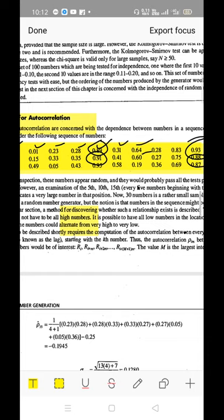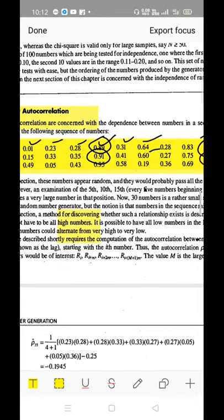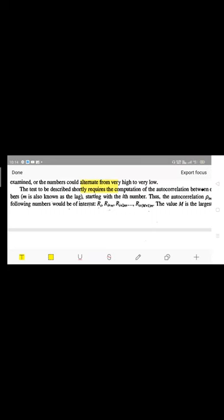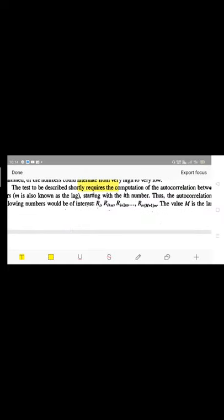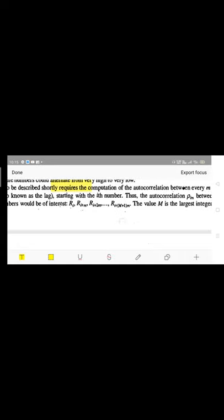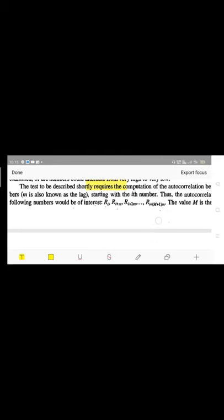This type of test, checking dependency among numbers in a sequence, is called the autocorrelation test. The test requires the computation of the autocorrelation between every m numbers, where m is known as the lag. The value of m we considered is 5 — every five intervals. You can start from any position i; adding m repeatedly gives the 5th, 10th, 15th positions and so on.